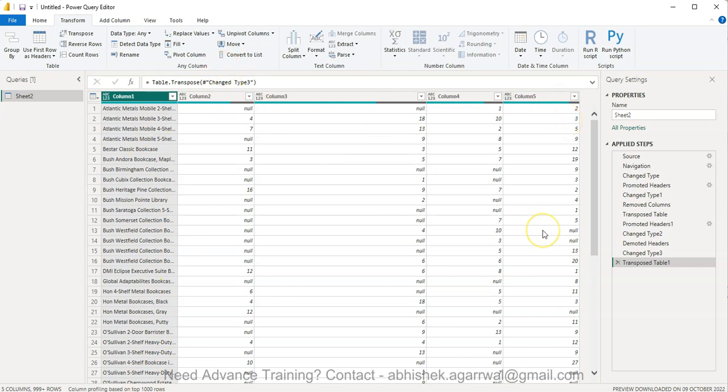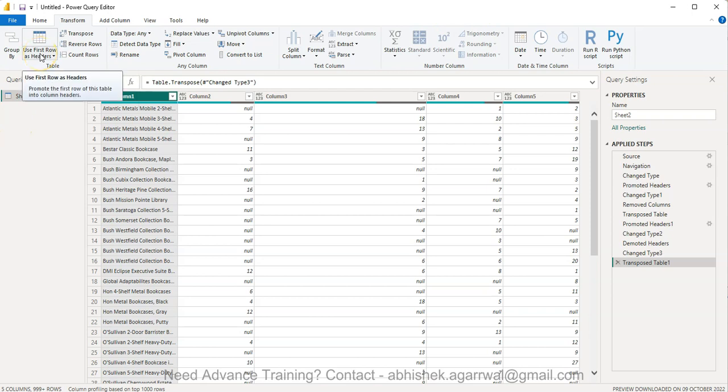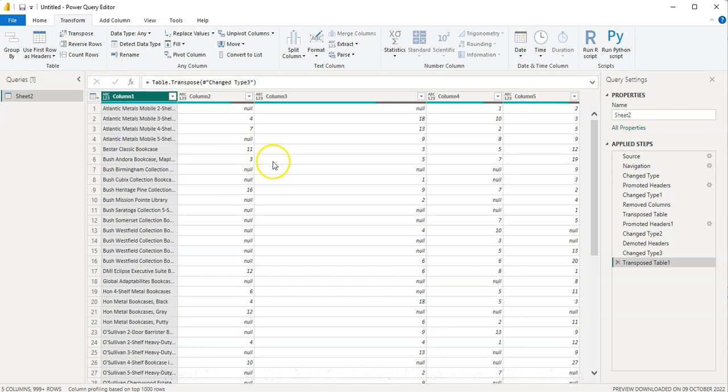So that's mainly what I wanted to show you - both of these things, how you can easily do with the help of a couple of functions that are present over here and get the desired output. With that, thank you so much and I'll meet you in the new video with a new topic.